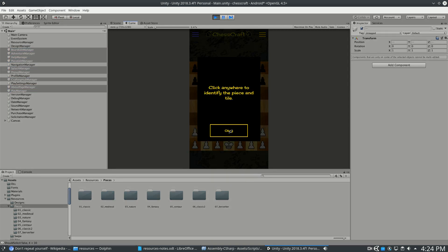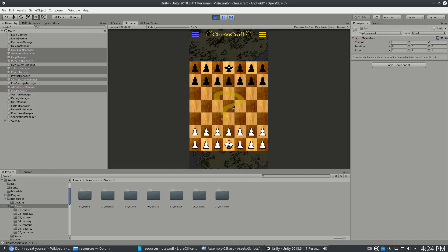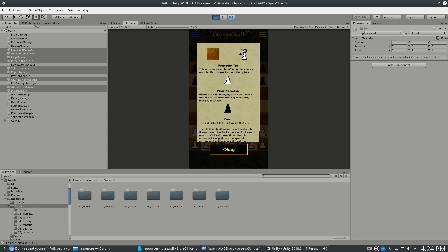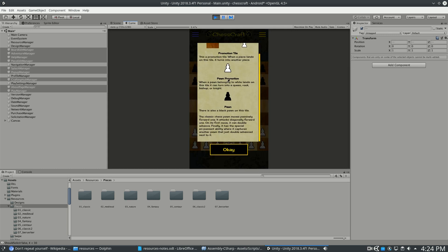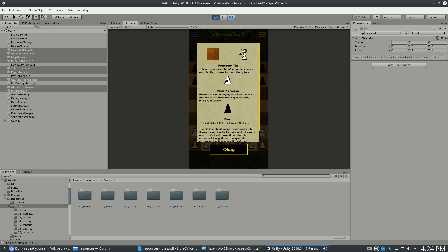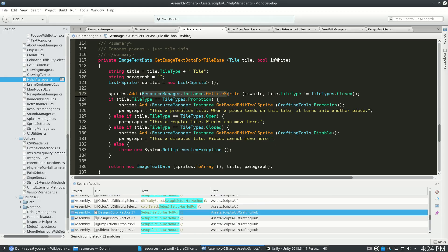For example, the Help Manager will happen when you identify a piece or tile, and this is going to pop up here, and you can see it's using Resource Manager to actually look up the tile sprites and all the different items.